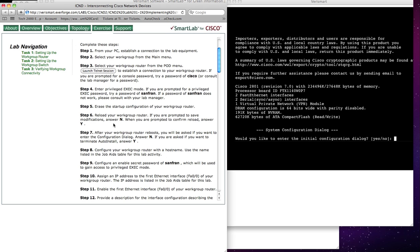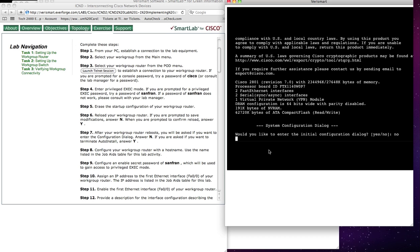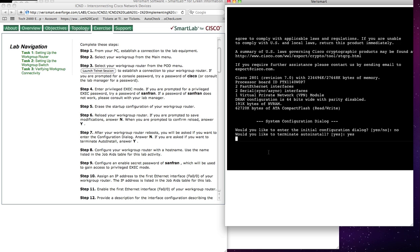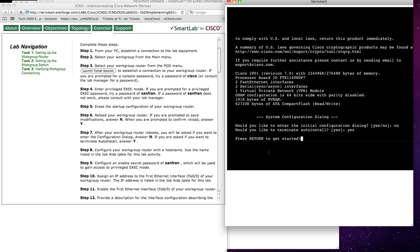Would you like to enter the initial dialog? I'll say No. Move over to my window. I'll say No. Would you like to terminate auto-install? And I'll say Yes. As it says so in Step 7.